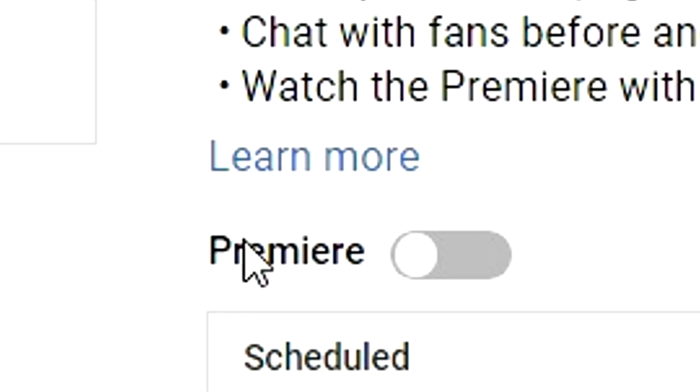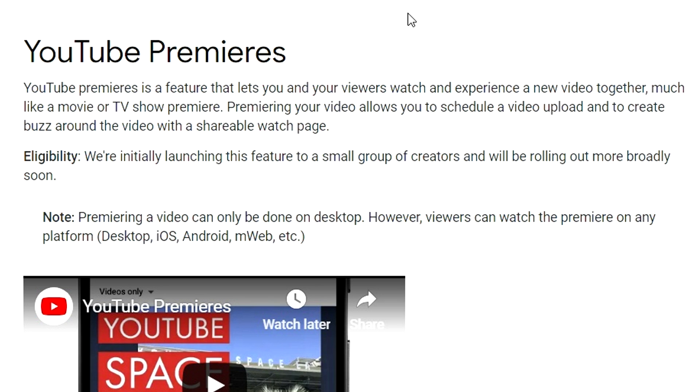So if you click on the learn more button right here it says YouTube premieres. YouTube premieres is a feature that lets you and your viewers watch and experience a new video together much like a movie or TV show premiere. Premiering your video allows you to schedule a video upload and to create buzz around the video with a shareable watch page.